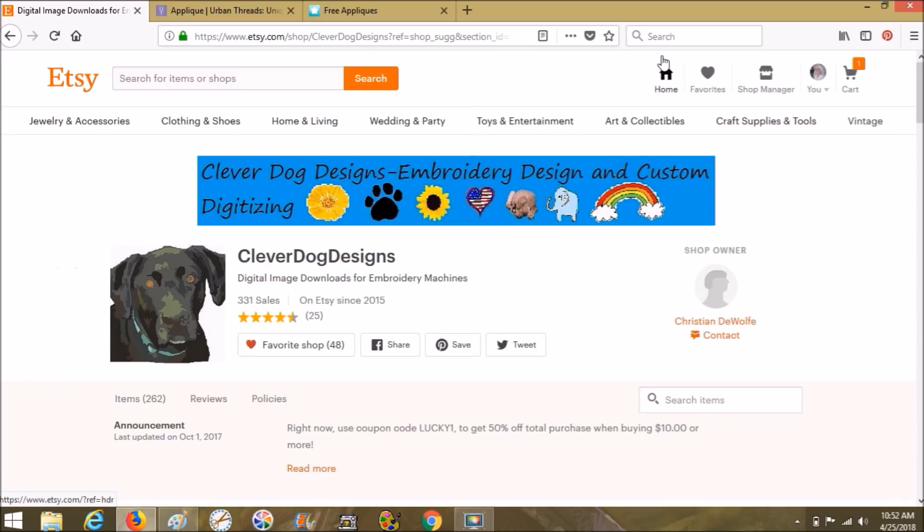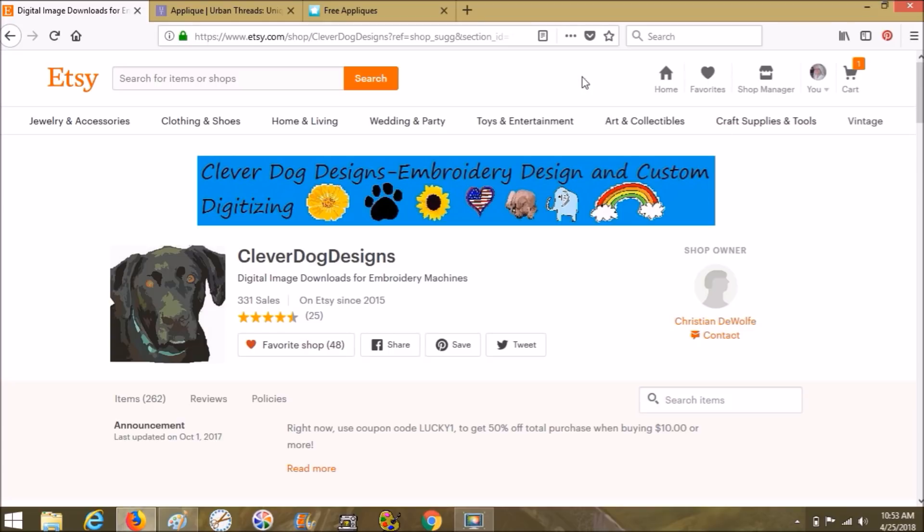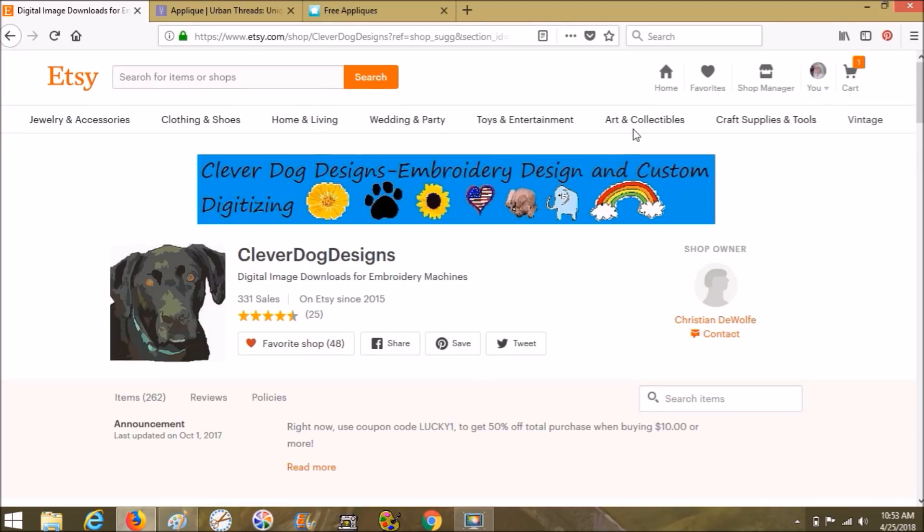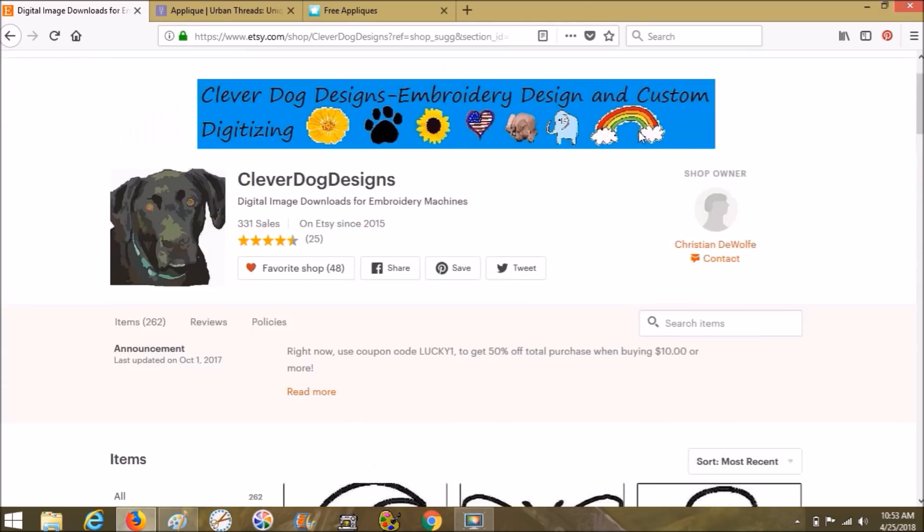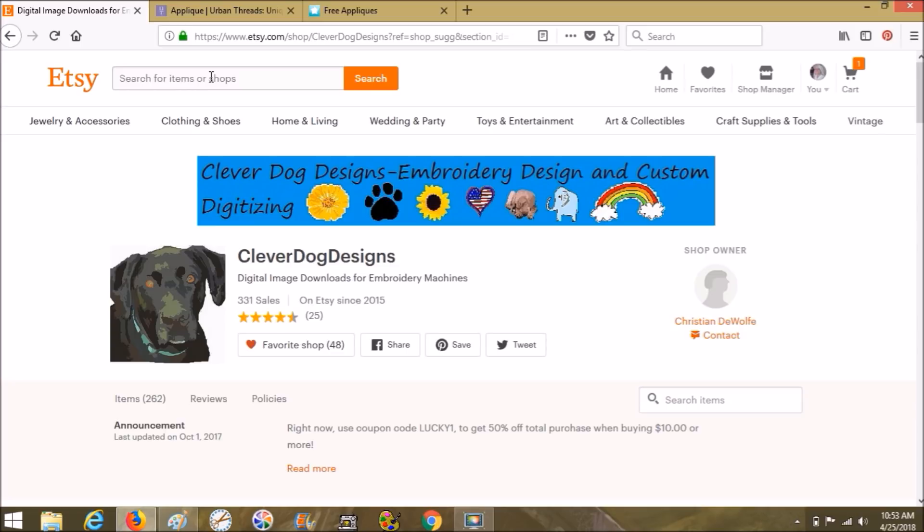So that's Etsy. Etsy is really helpful. If you're looking for applique designs, you can come onto Etsy, just type in applique or type in the specific type of applique that you're looking for. There's so many different ideas.